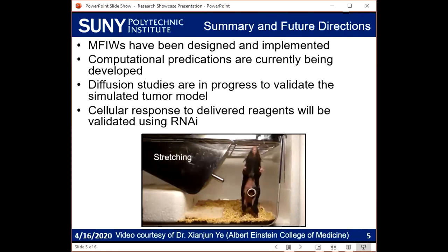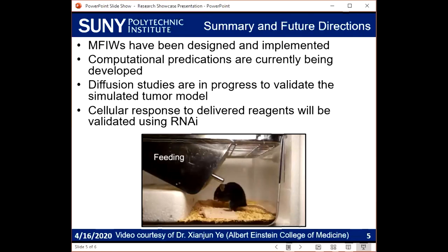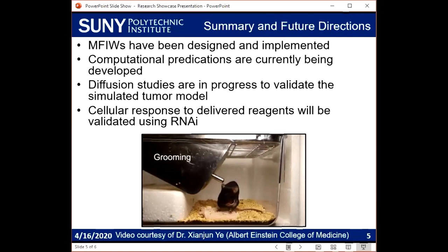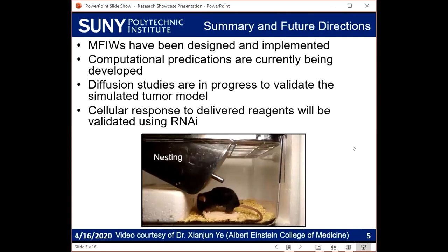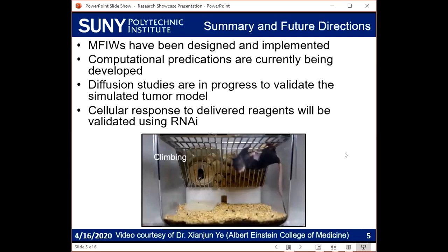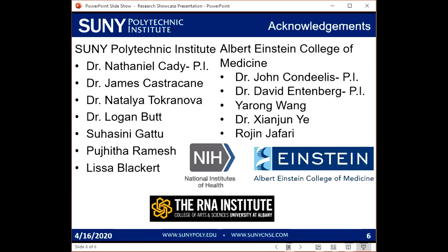My work uses device design and fabrication as well as computational modeling to enhance biochemical studies in vivo. In the future, I'll be using this data to predict drug delivery in cell culture and in vivo models to enable high-resolution biochemical studies in the tumor microenvironment. Once we've implanted these windows, we can put the mouse back in its cage and it'll happily carry on with typical mouse activities — climbing, nesting, and so on. I'd like to acknowledge SUNY Poly, my PI Dr. Nate Cady, collaborators at Albert Einstein College of Medicine, and funding from NIH and the RNA Institute at UAlbany.